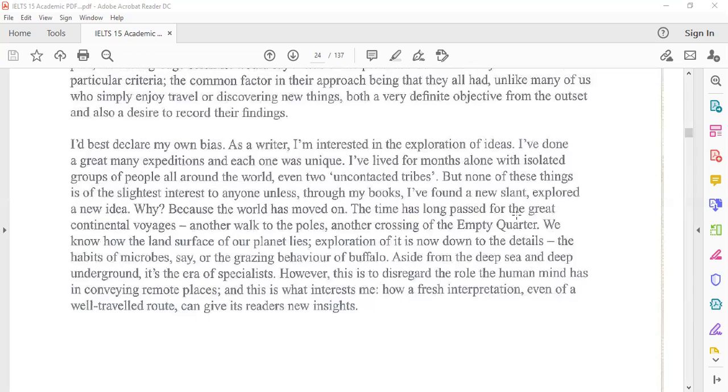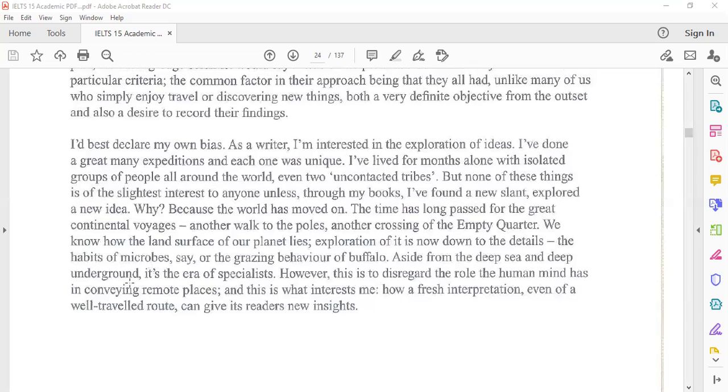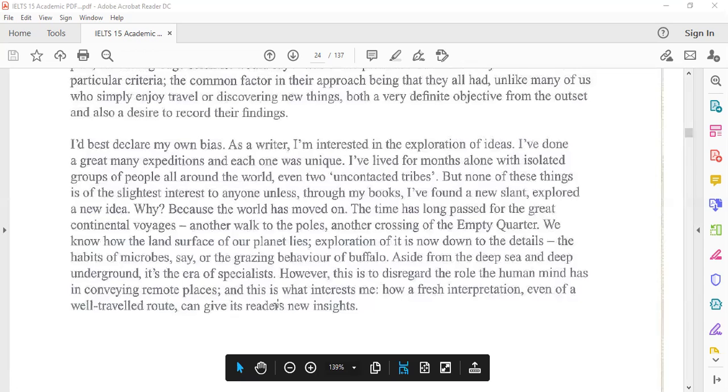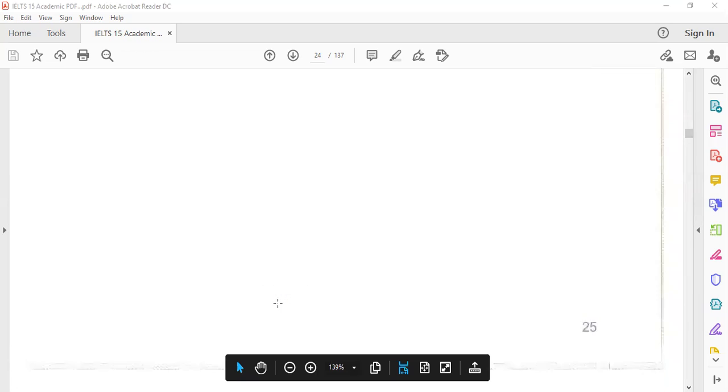The time has long passed for the great continental voyages, another walk to the poles, another crossing of the Empty Quarter. We know how the land surface of our planet lies. The exploration of it is now down to the details: the habits of microbes or the grazing behavior of buffalo. Aside from the deep sea and deep underground, it is the era of specialists. However, this is to disregard the role of the human mind in conveying remote places, and this is what interests me: how a fresh interpretation, even of a well-traveled route, can give its readers new insights.